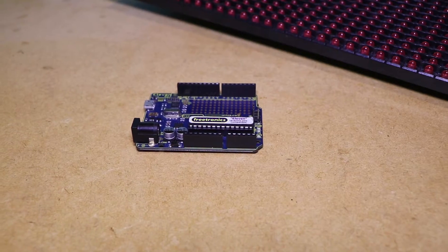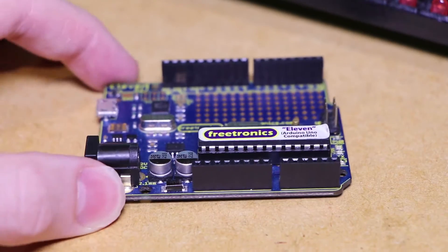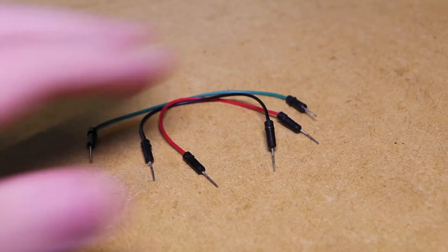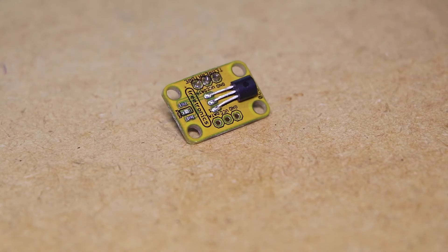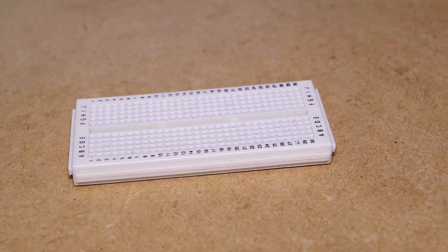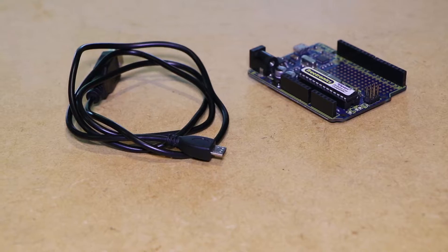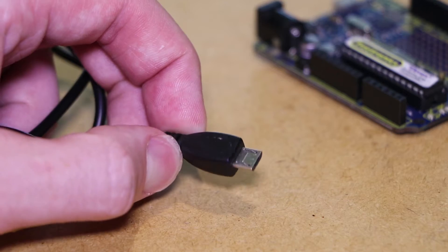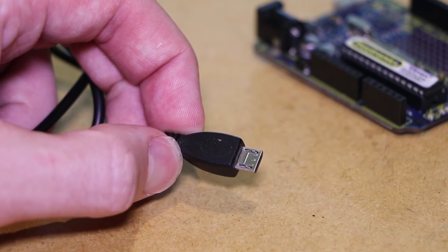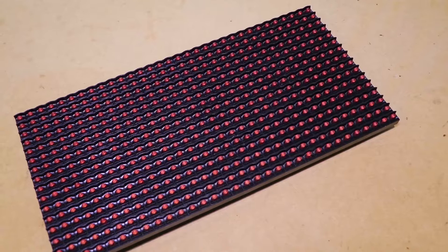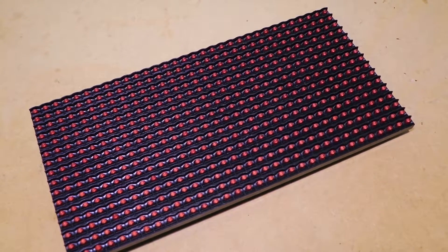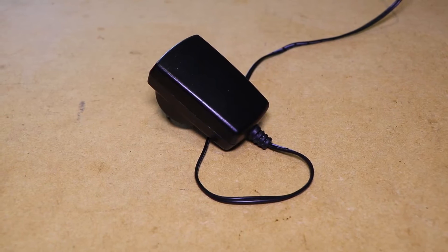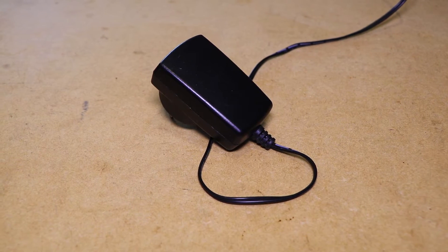For this project you'll be needing an Arduino, some jumper wires, a temperature sensor, a prototyping breadboard, an appropriate USB cable to program and power the Arduino, the Freetronics dot matrix display, and a 5V DC power supply to power the display.